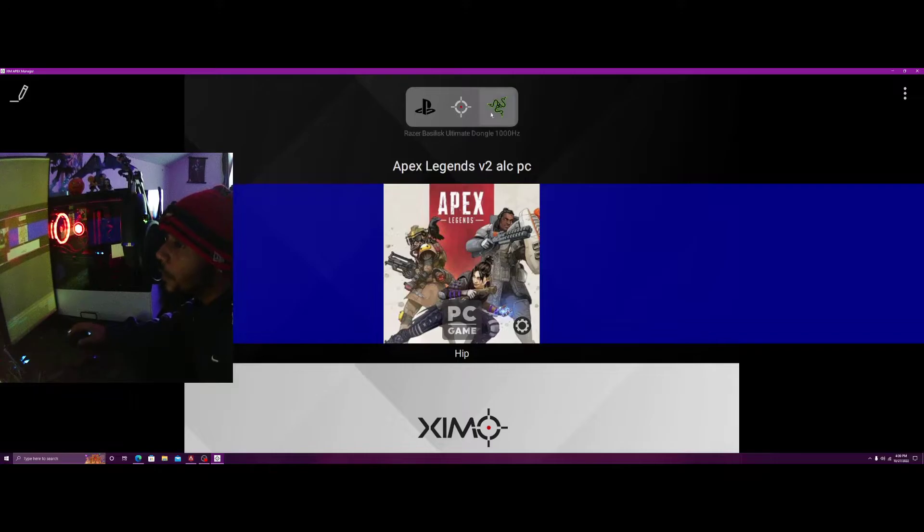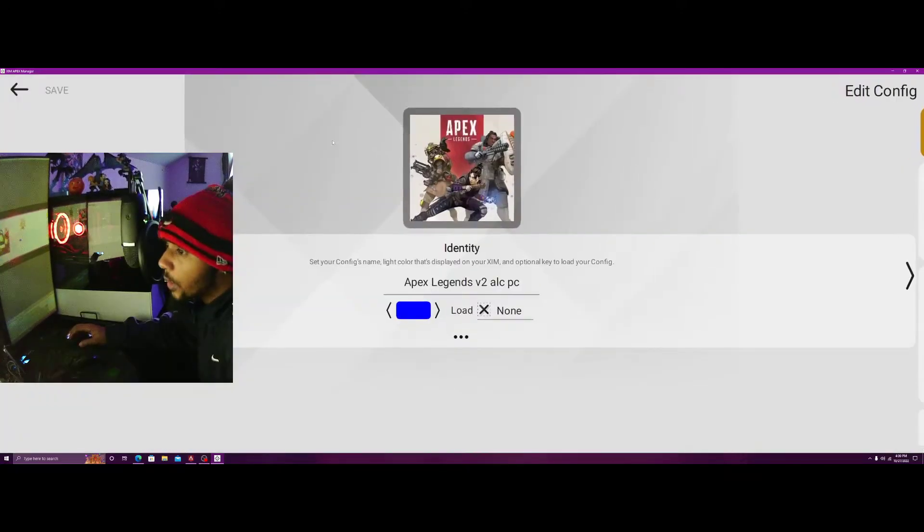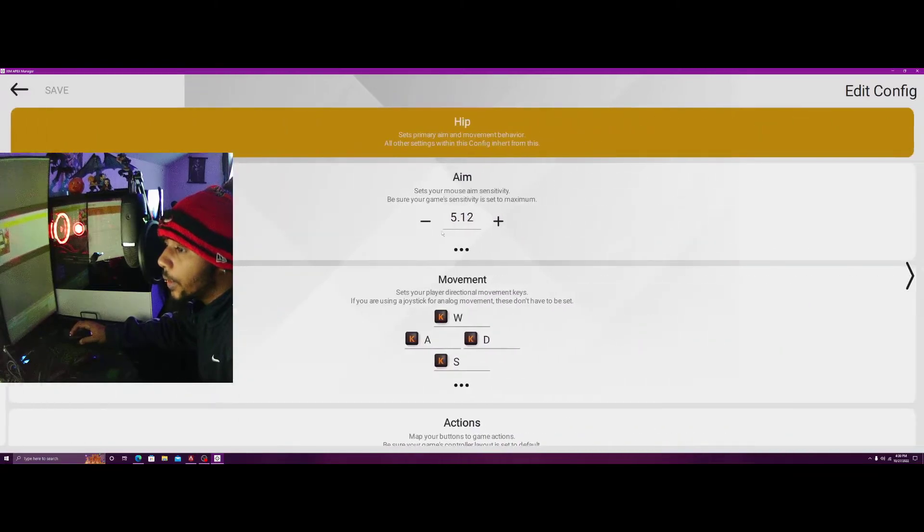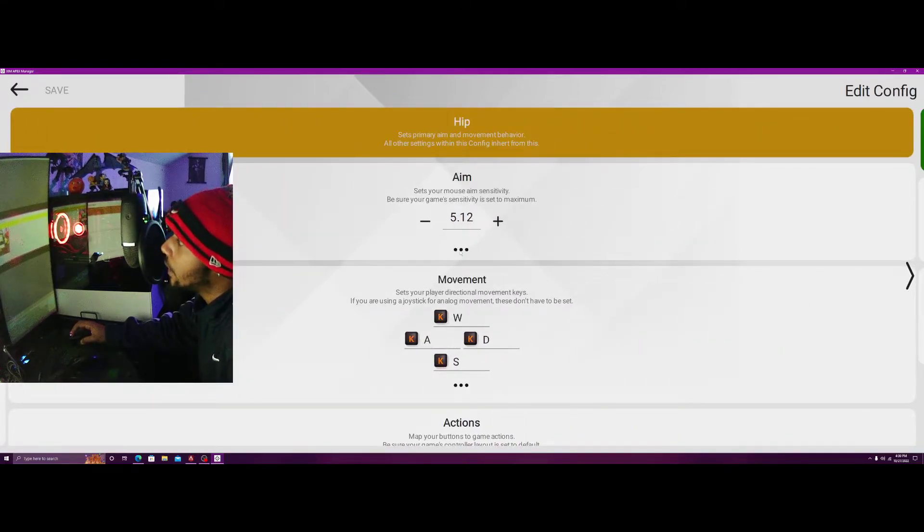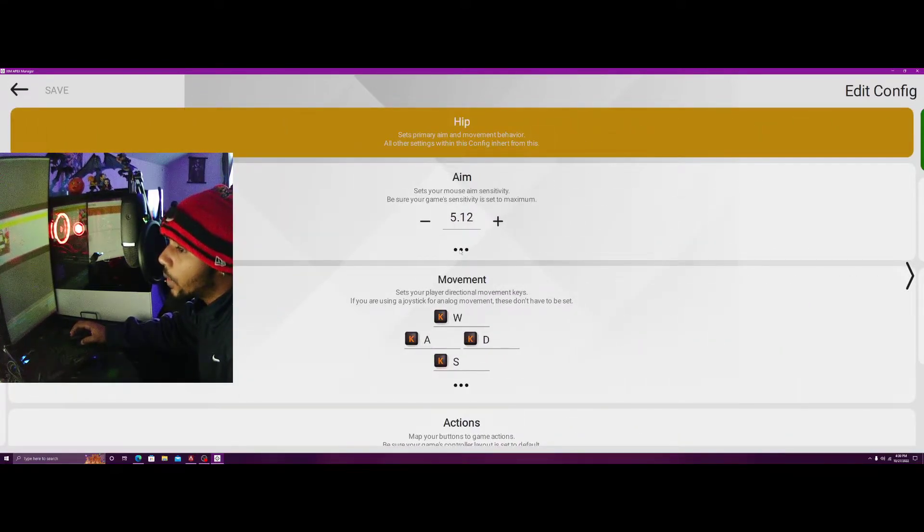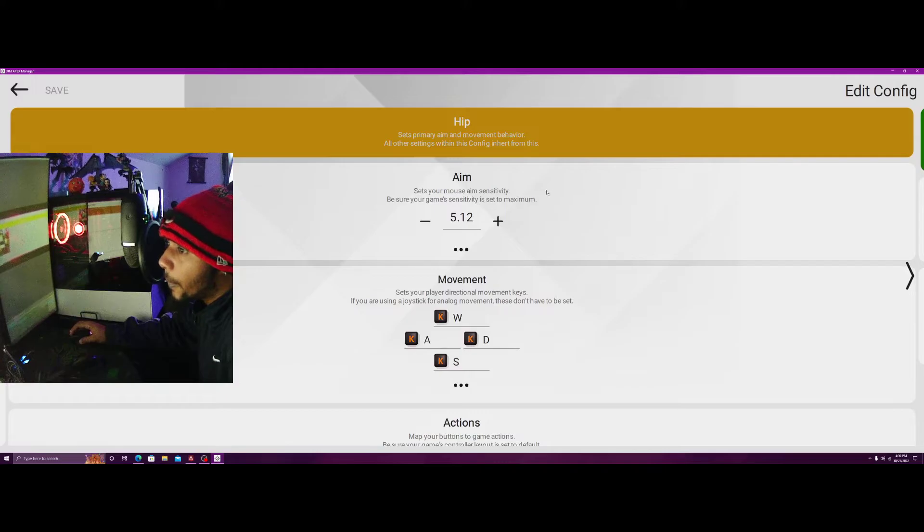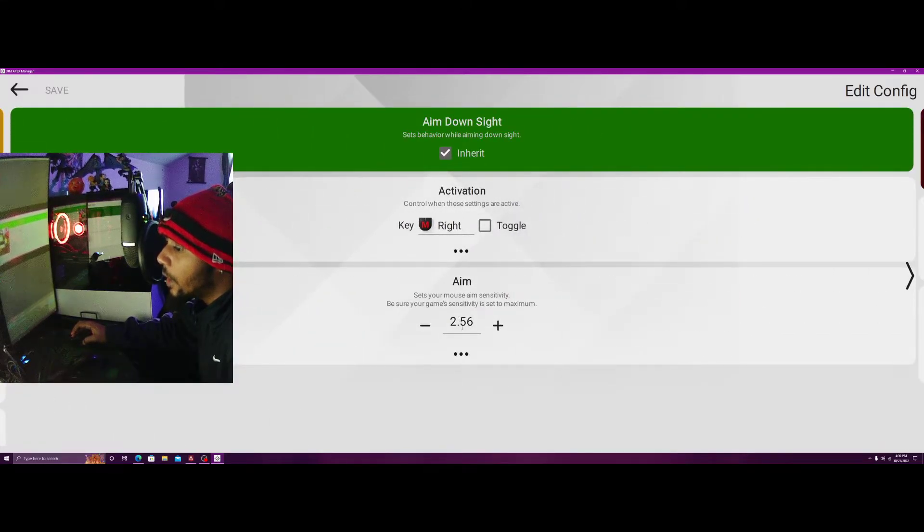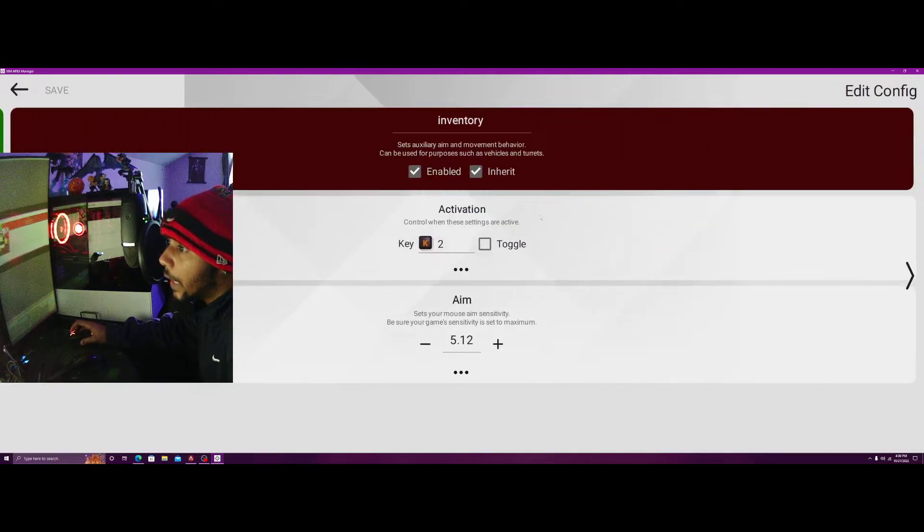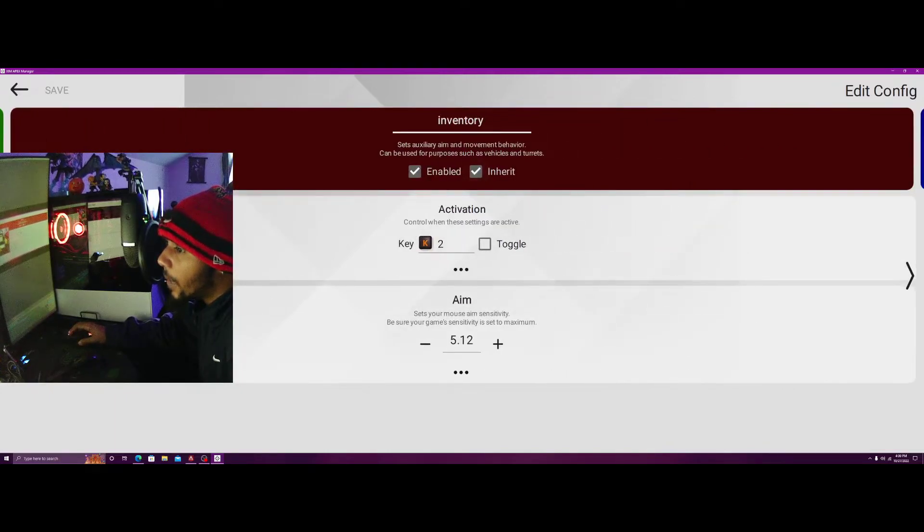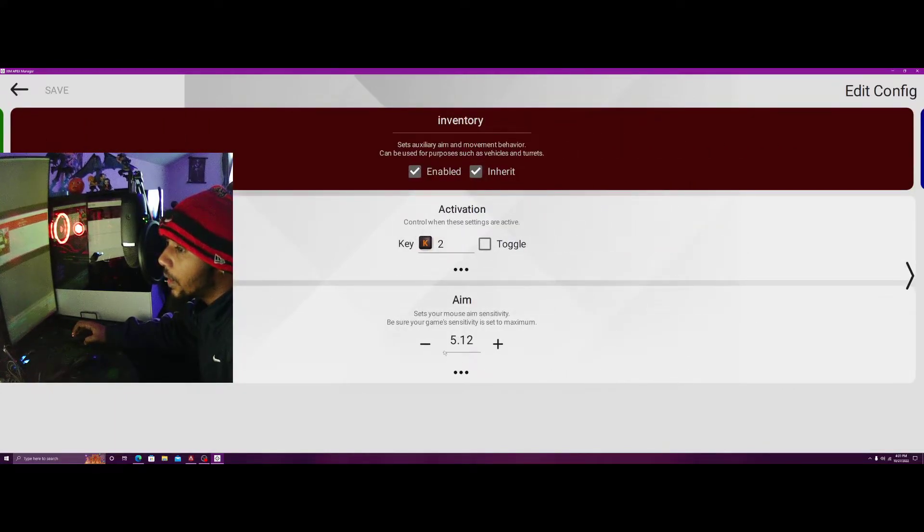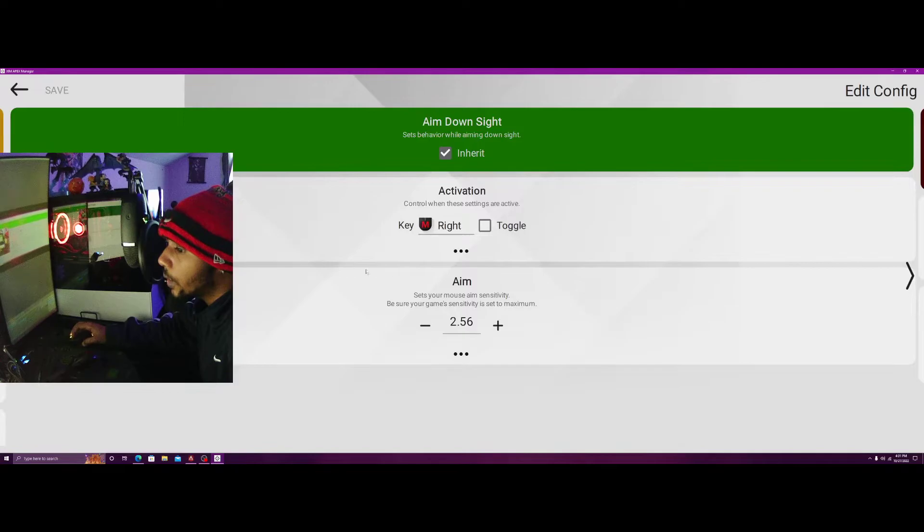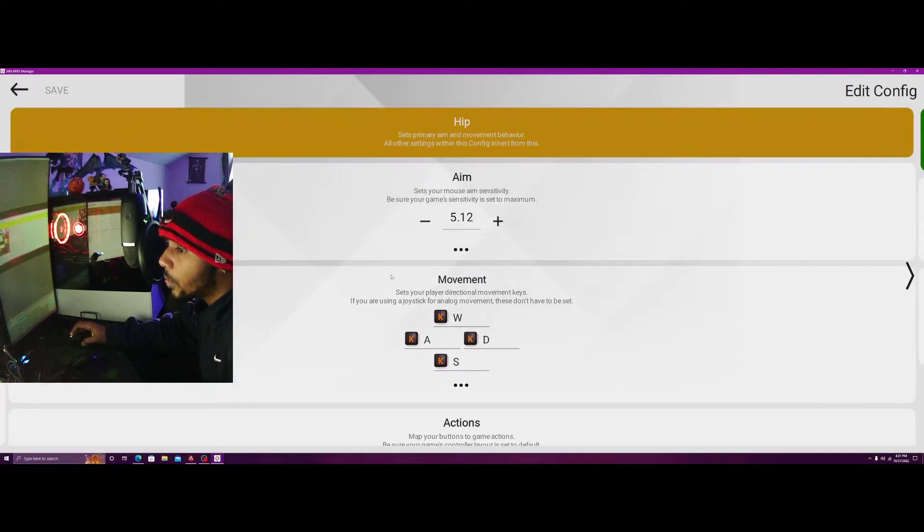Here we have the hip sensitivity 5.12, we have the aim down sight sensitivity 2.56, and we have my inventory sensitivity that allows me to maneuver in inventory at 5.12 as well.